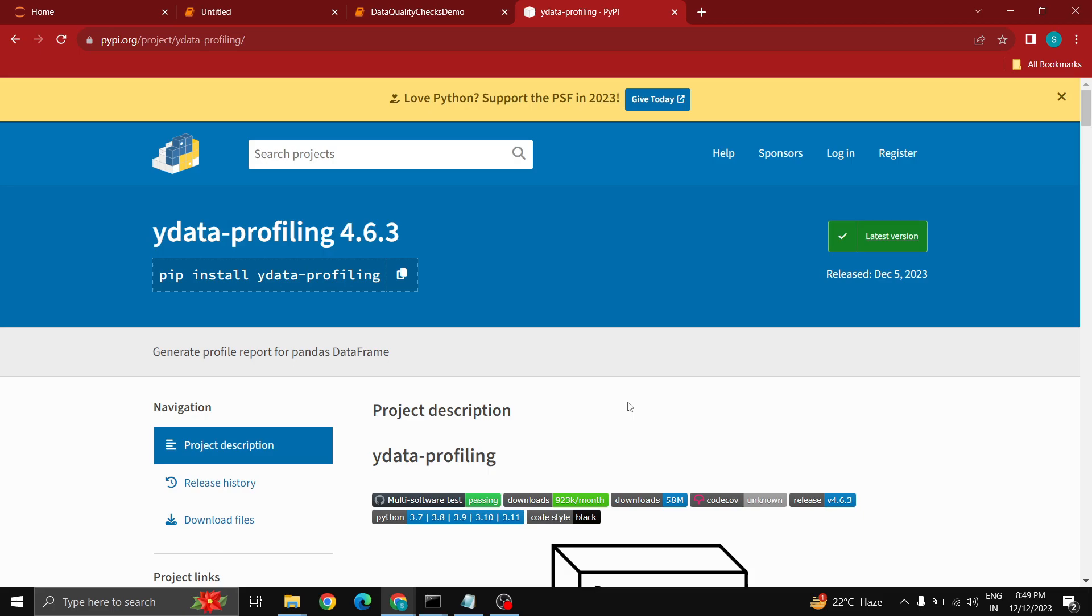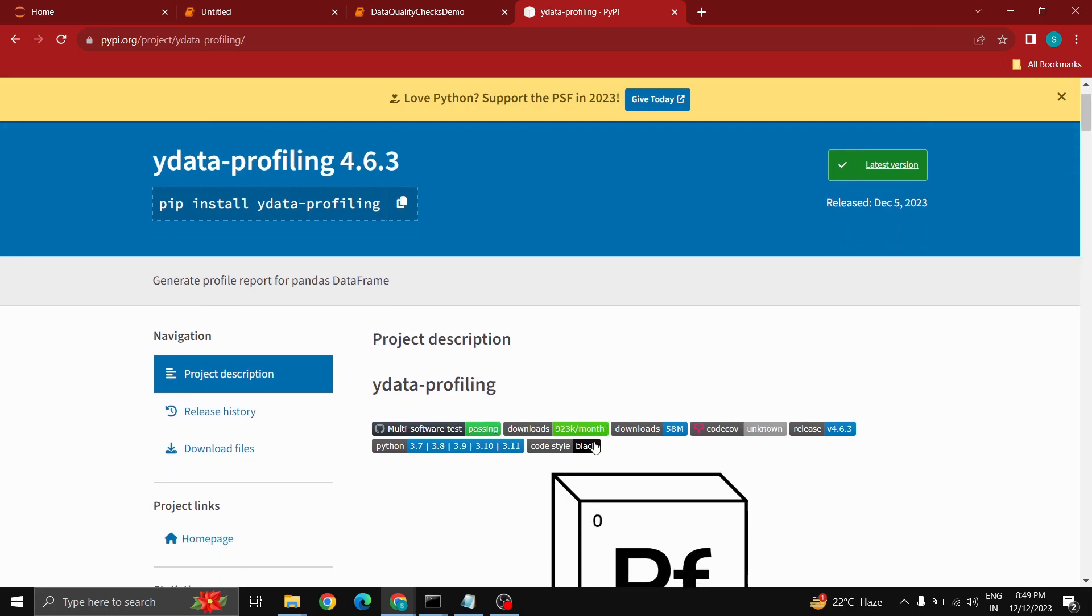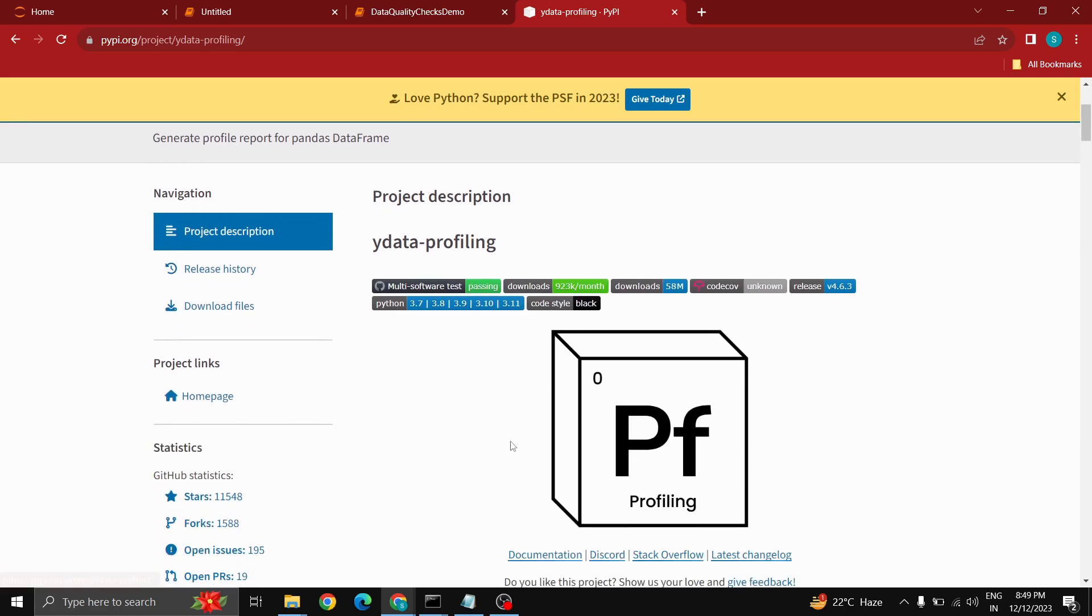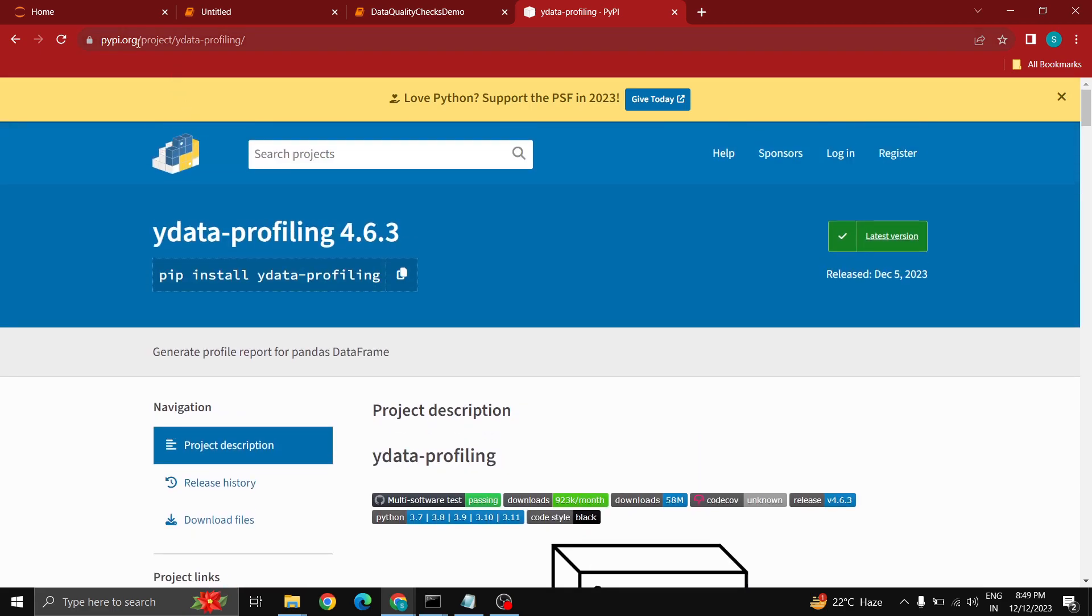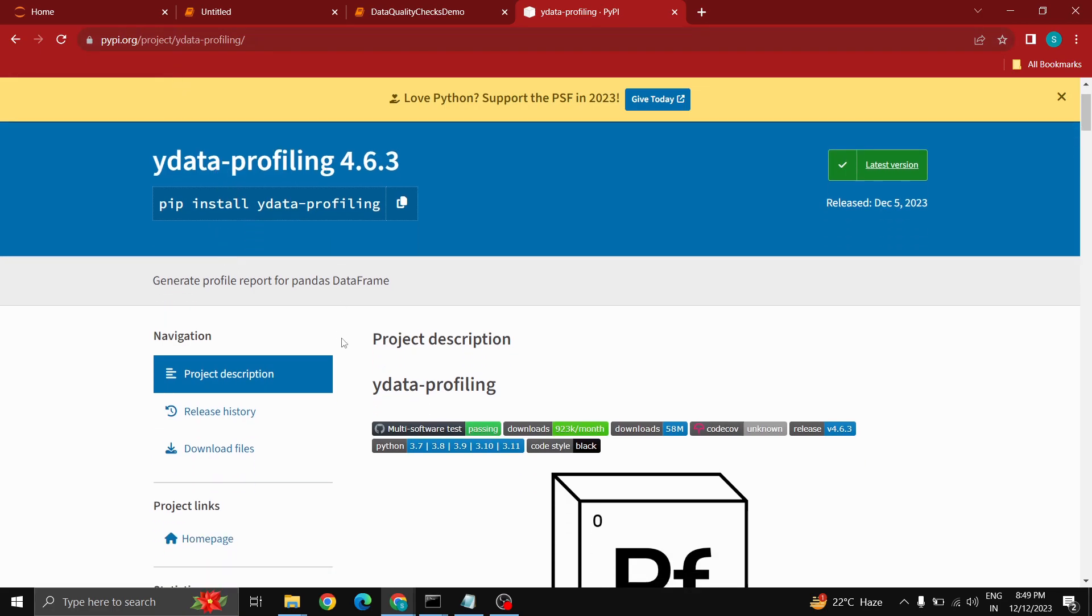This library is going to help a lot for the initial screening of your data. So let's see what ydata profiling is and I will show you one of the data sets which I used for testing. You can go through this documentation, you can simply Google Python and ydata profiling.